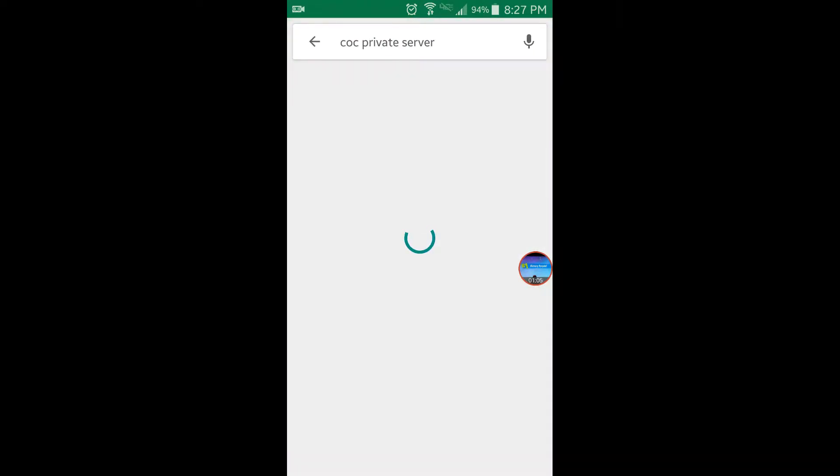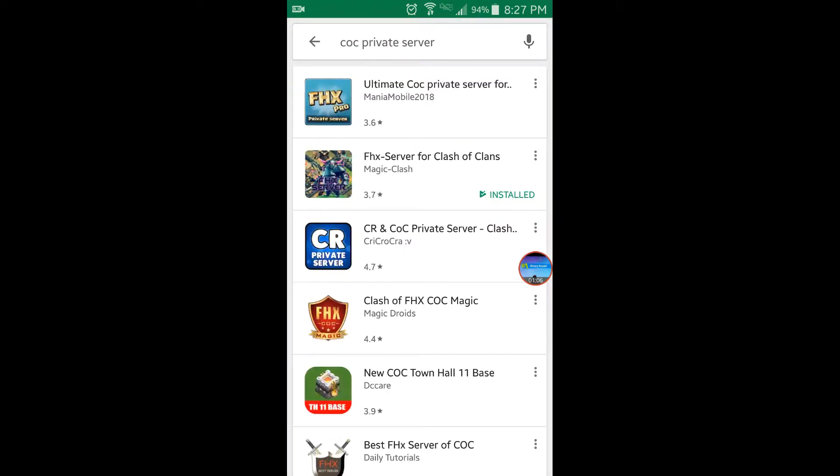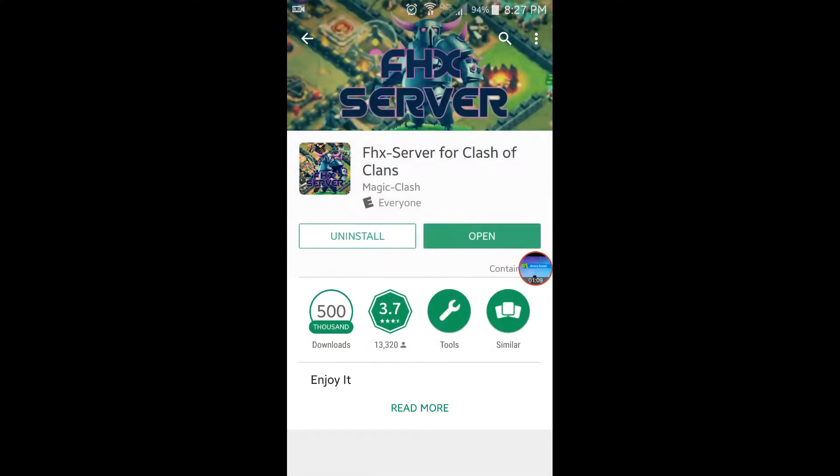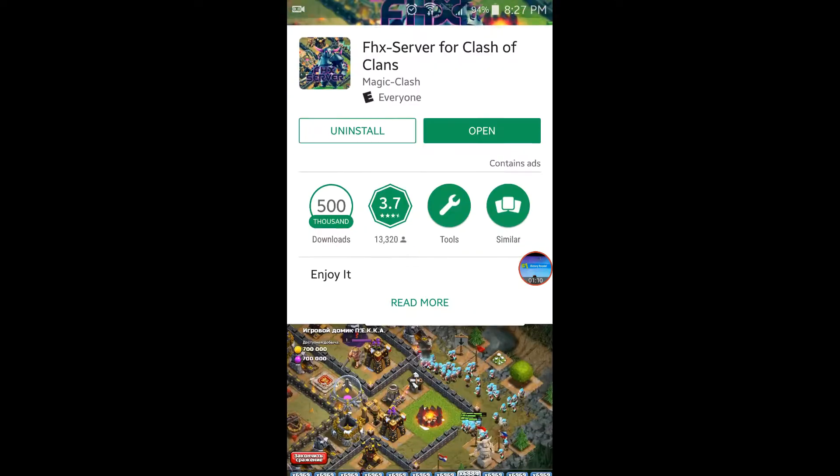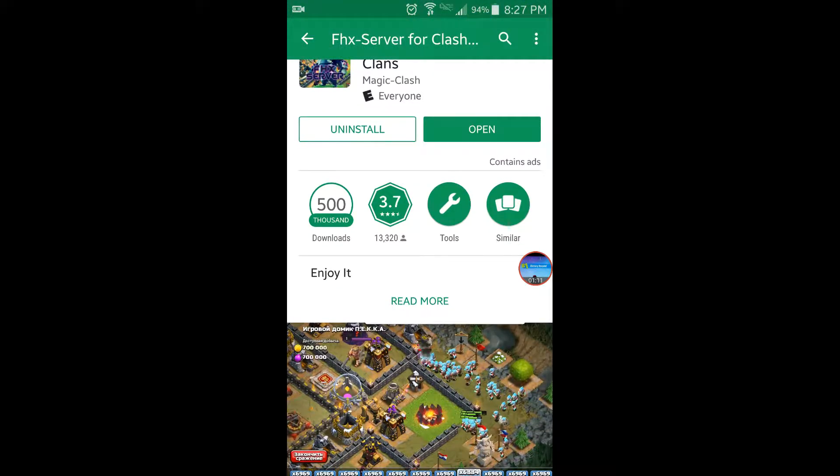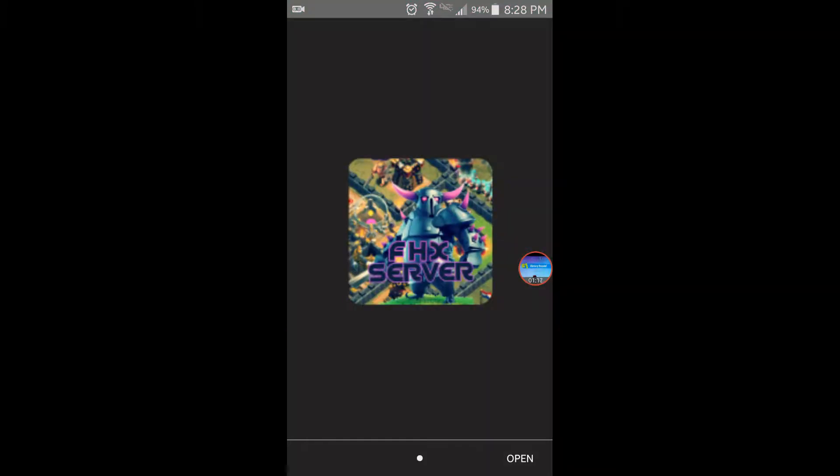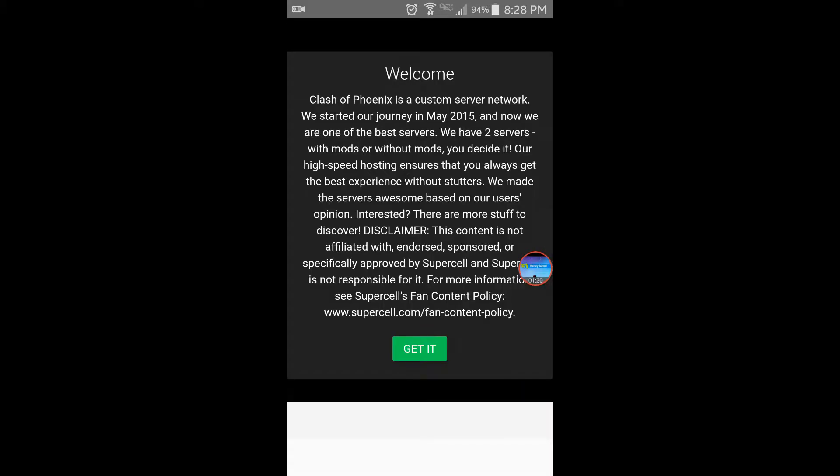Search 'Clash private server' and download it. There's a way for Clash Royale too. Once you install it, you hit open. It'll take a second to load, and it's gonna take a while.